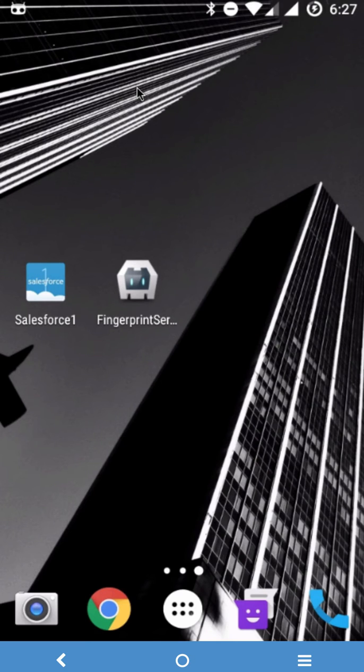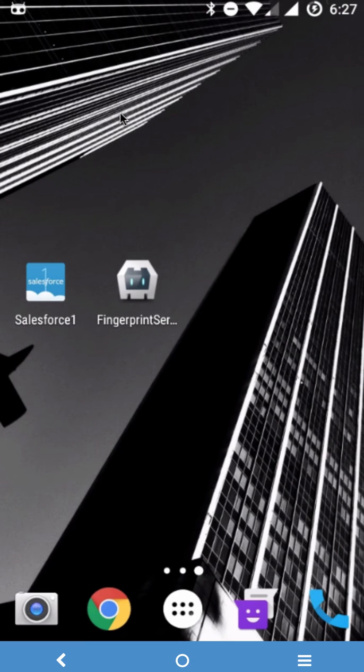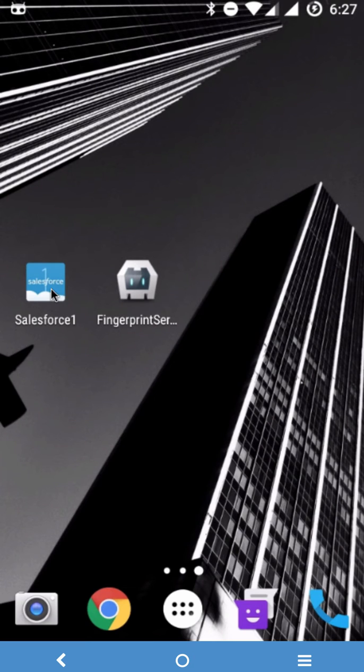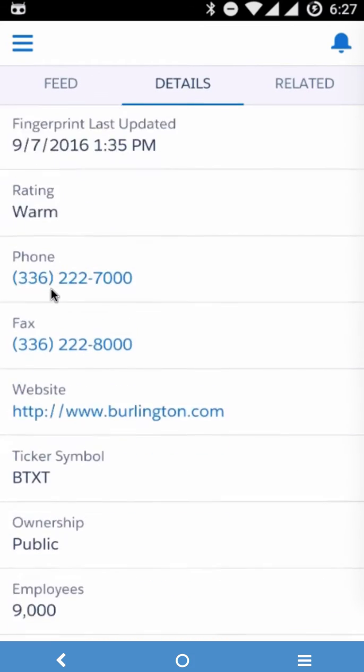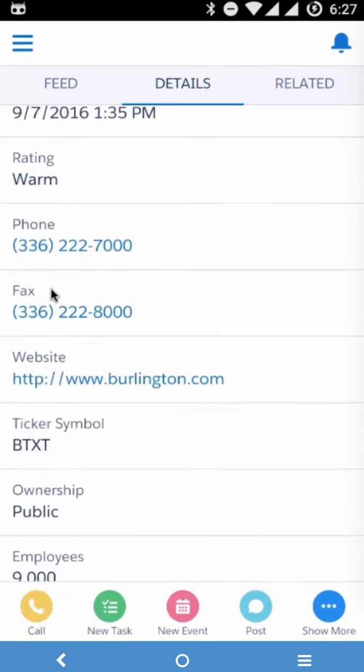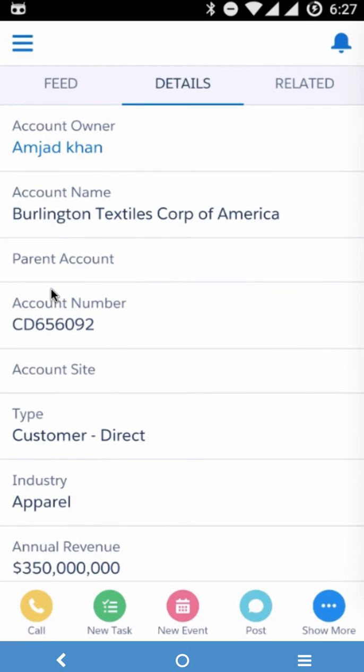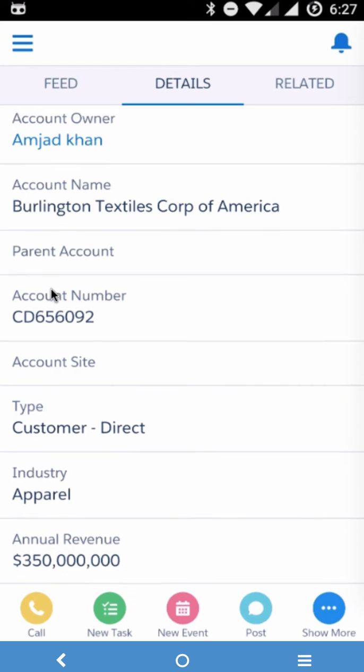Somebody comes and asks for your phone and he accidentally sees this desktop and hits Salesforce One. So all of a sudden what he is able to see is all my enterprise data which he is not supposed to see.